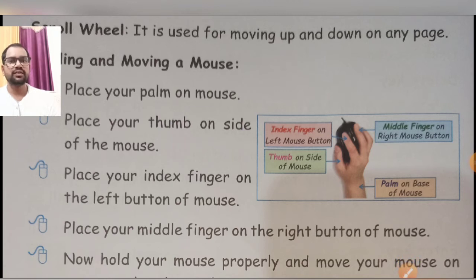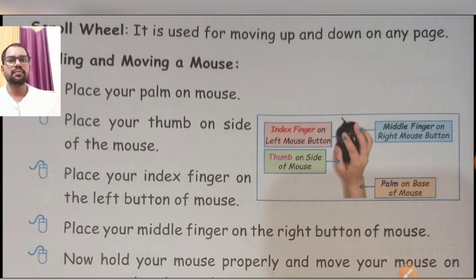Hello students, how are you? I hope you all are well. Today we will discuss about the left topic of chapter five. Our topic is scrolling and moving a mouse — how we scroll and move the mouse. So the first step is: place your palm on the mouse.